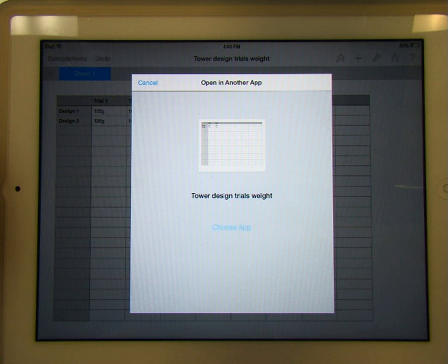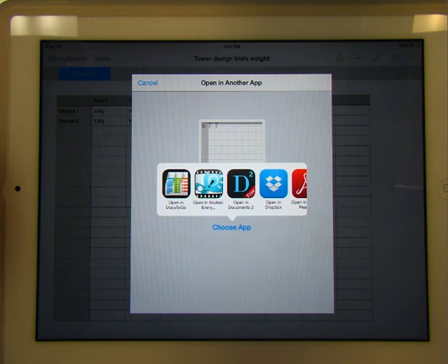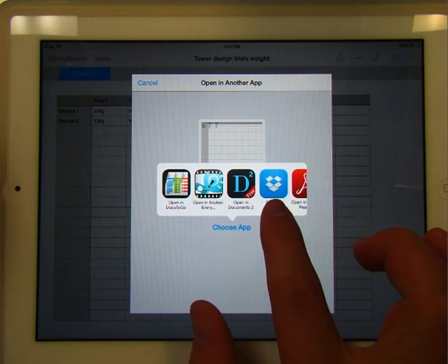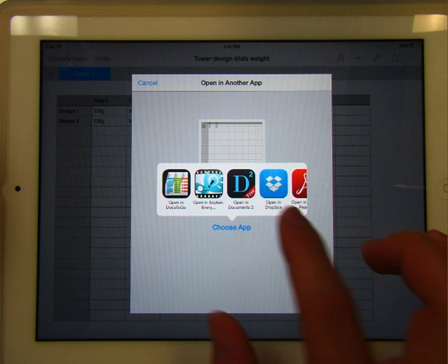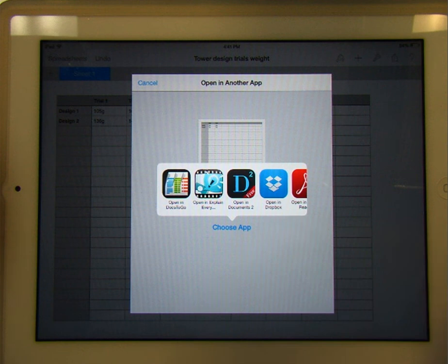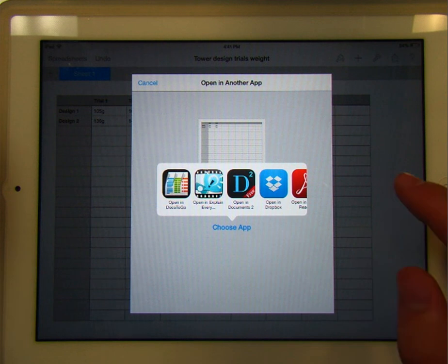Okay. So here it goes. We're going to choose that application, and we're going to open it in Dropbox. Okay. And of course, before you do this, make sure you're logged in.